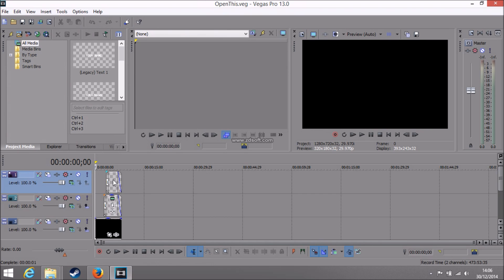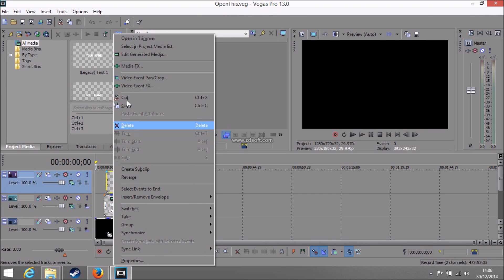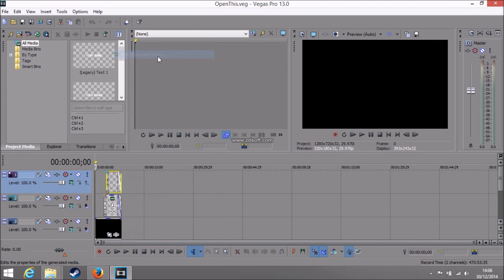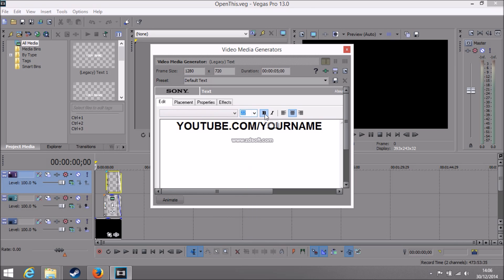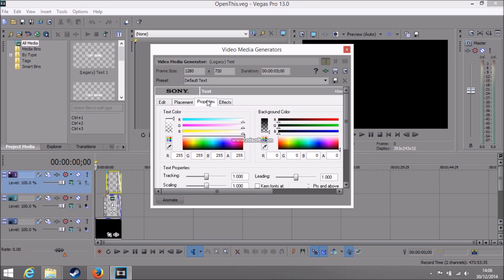So remember, you want to click on these files. Edit Generated Media. And then you can change it. You can change the size, the font and the color if you go through properties.